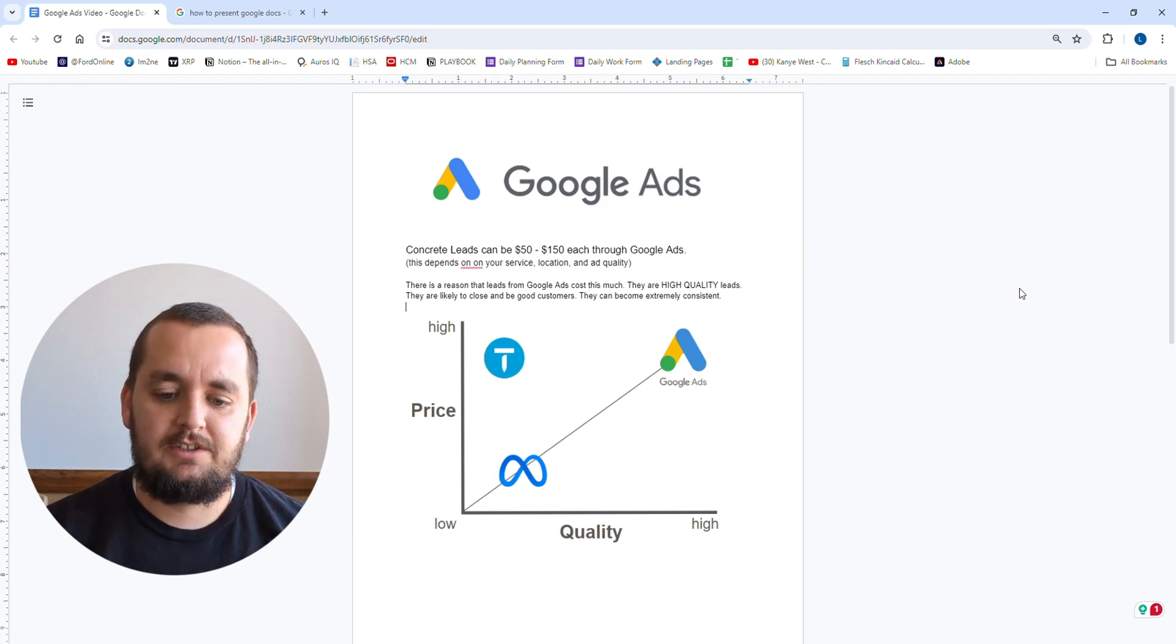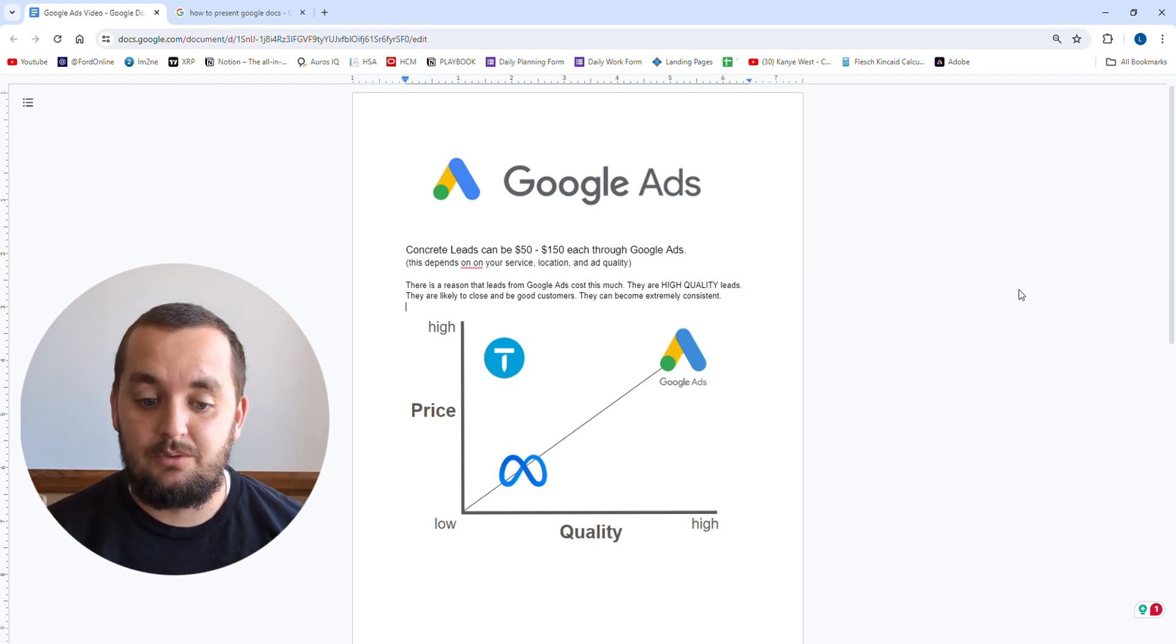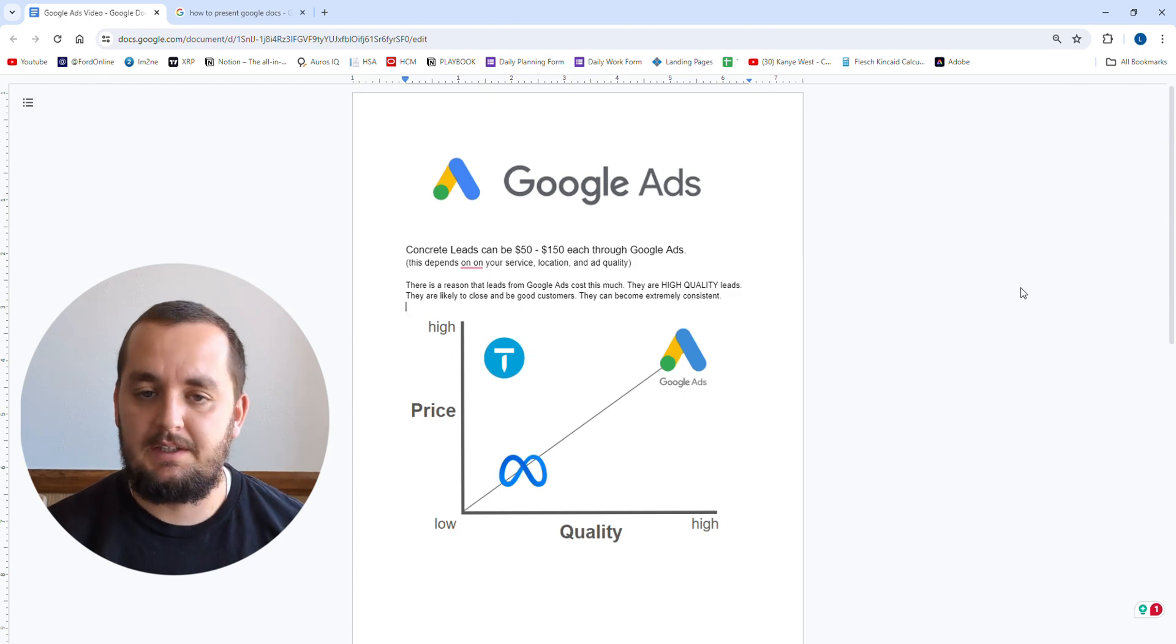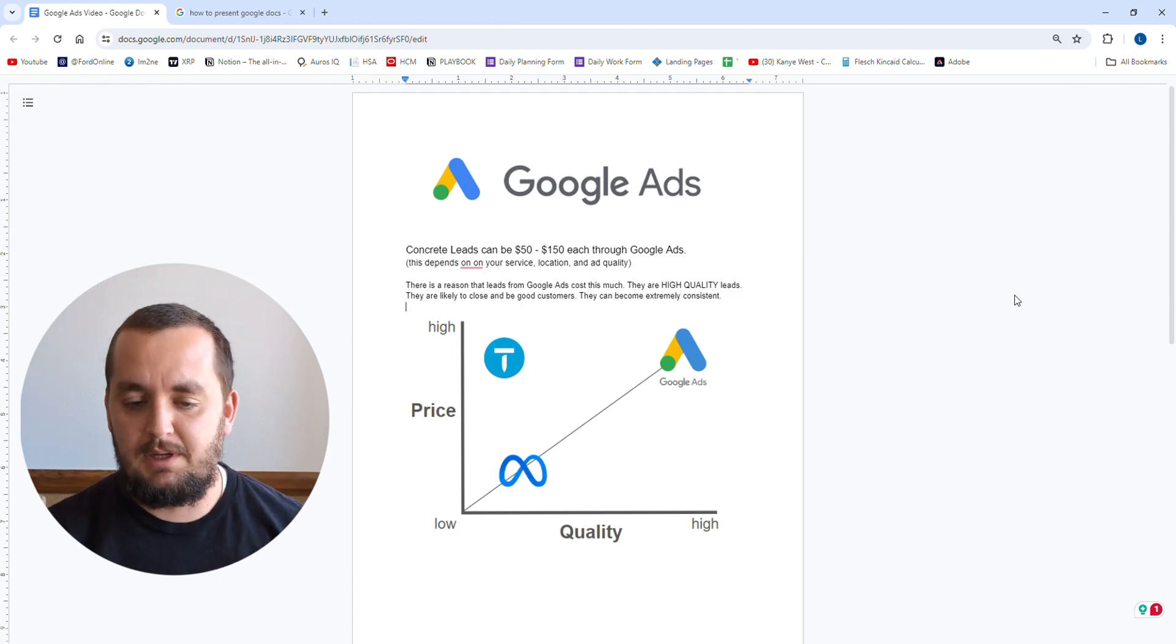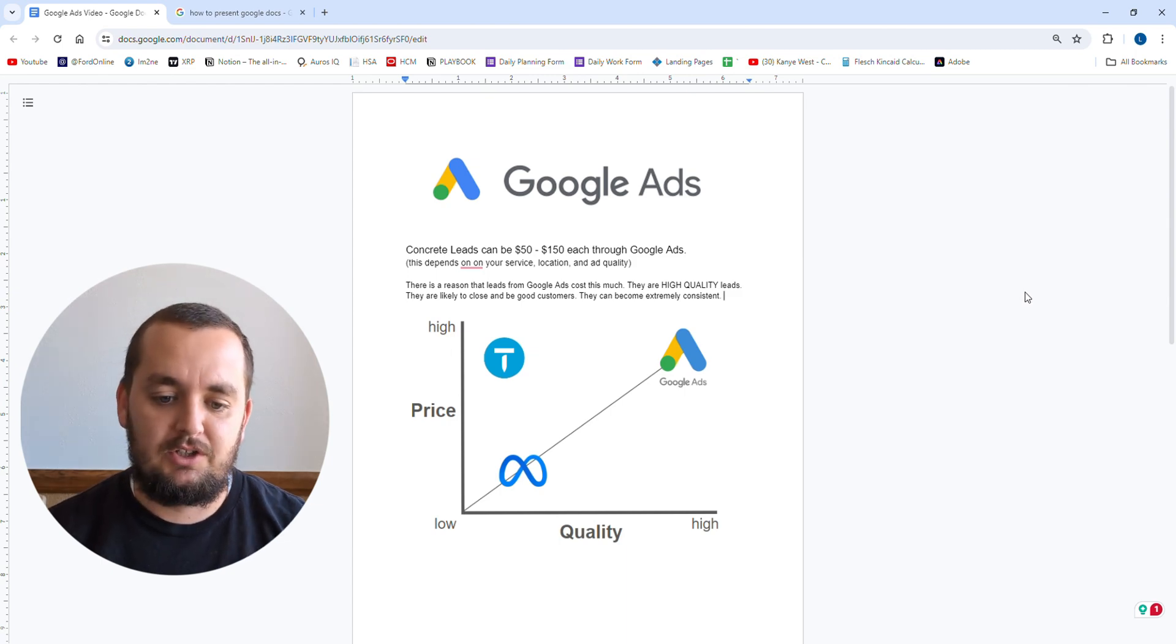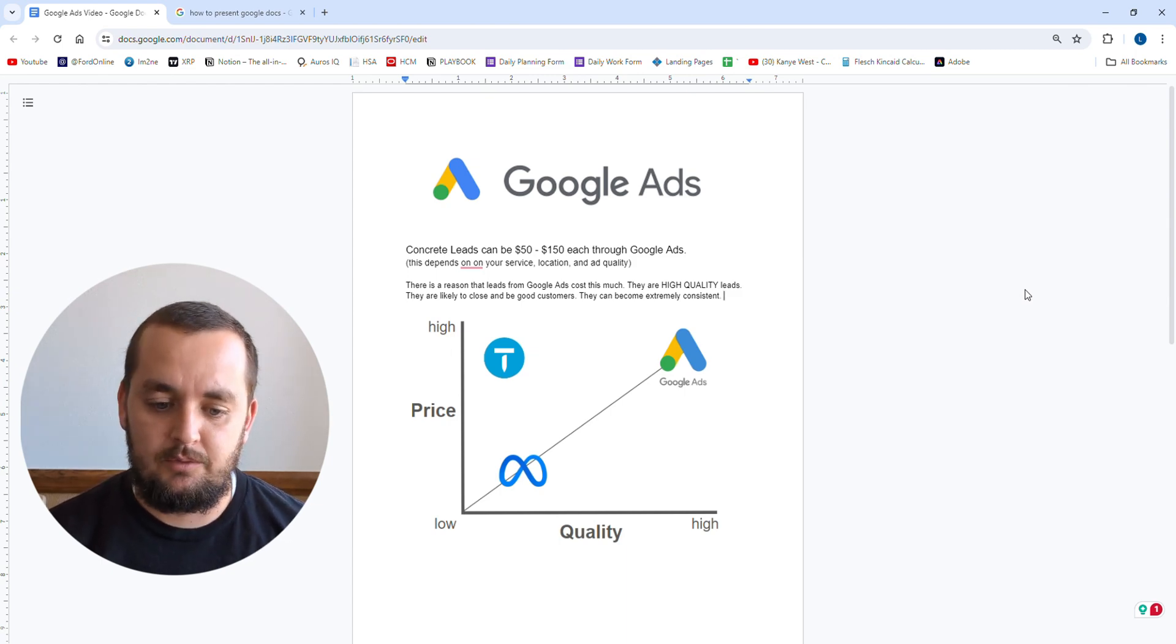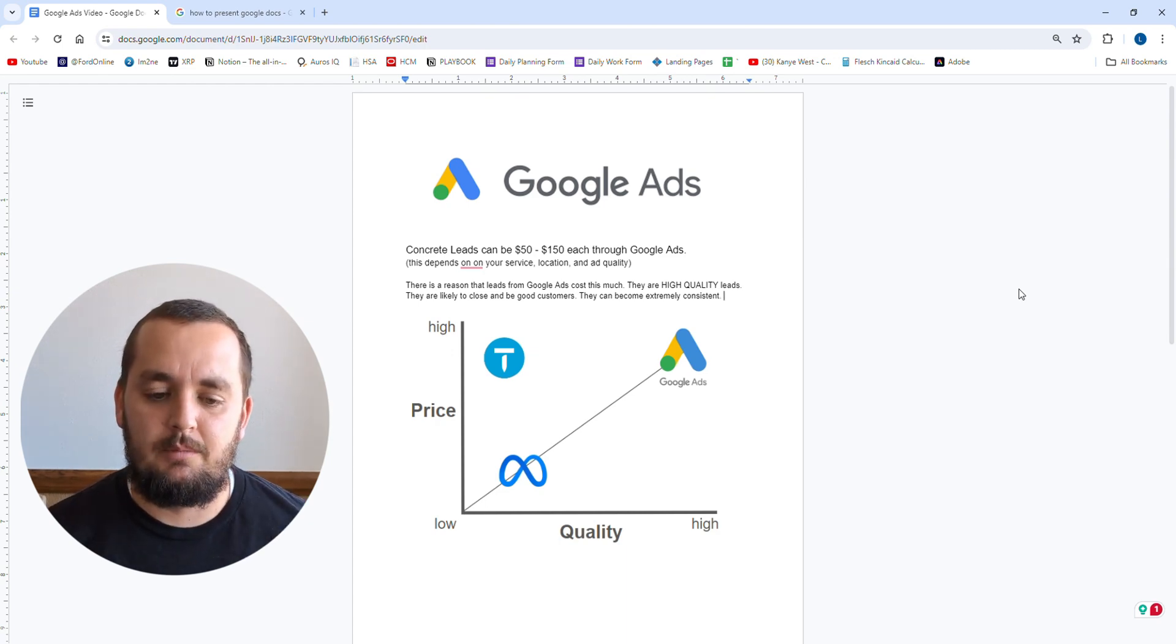Do Google Ads work for contractors in 2024? I am Lane Mack. I do lead generation for contractors or any local business. Things like Facebook ads or Google ads to bring your business more leads to make more money. So today I'm going to talk about the current state of Google ads in 2024. Do they work? Are they a waste of money? How to make it worth your money?